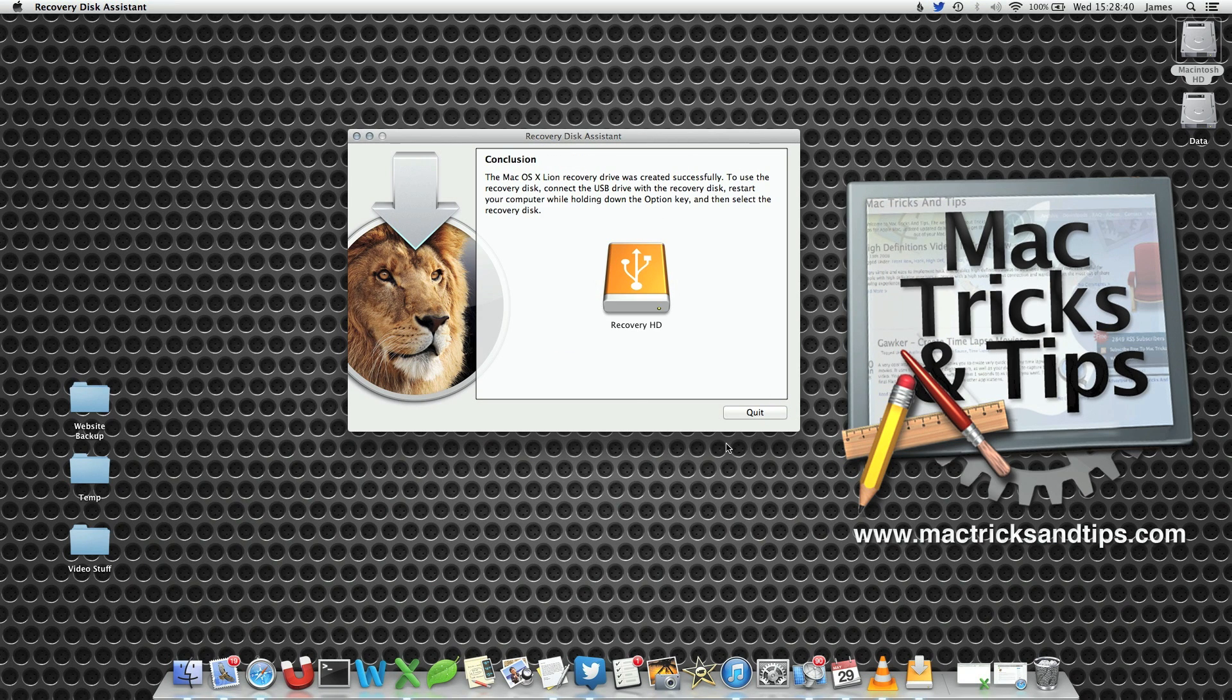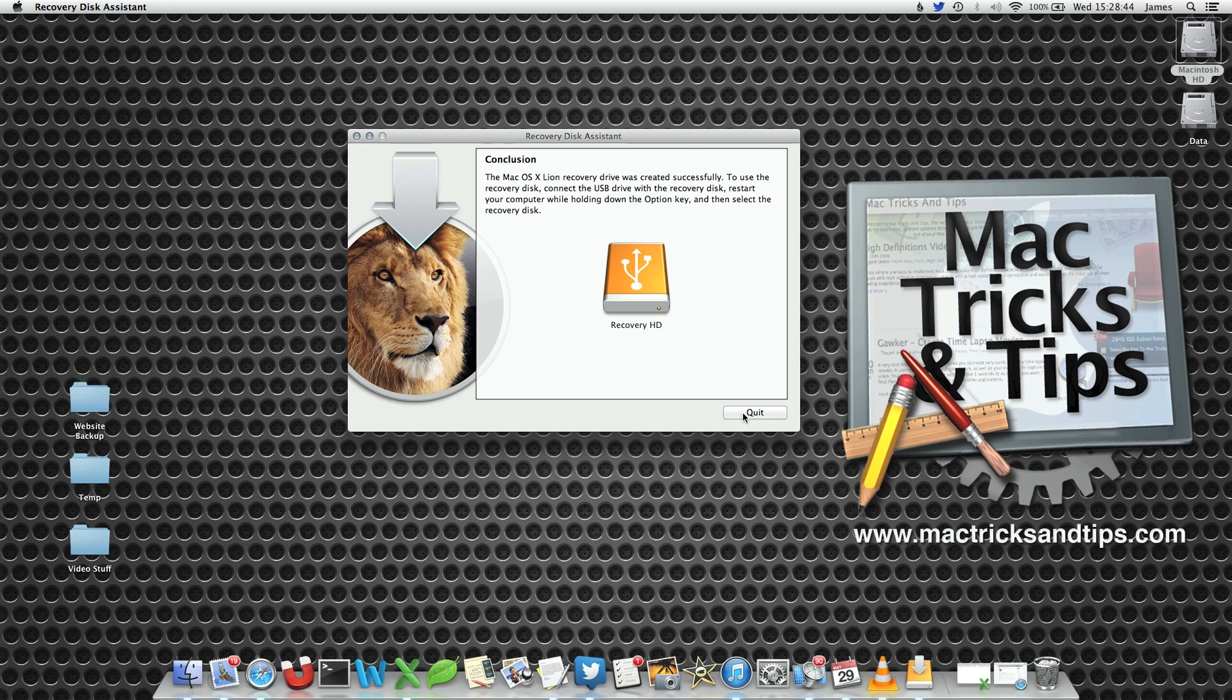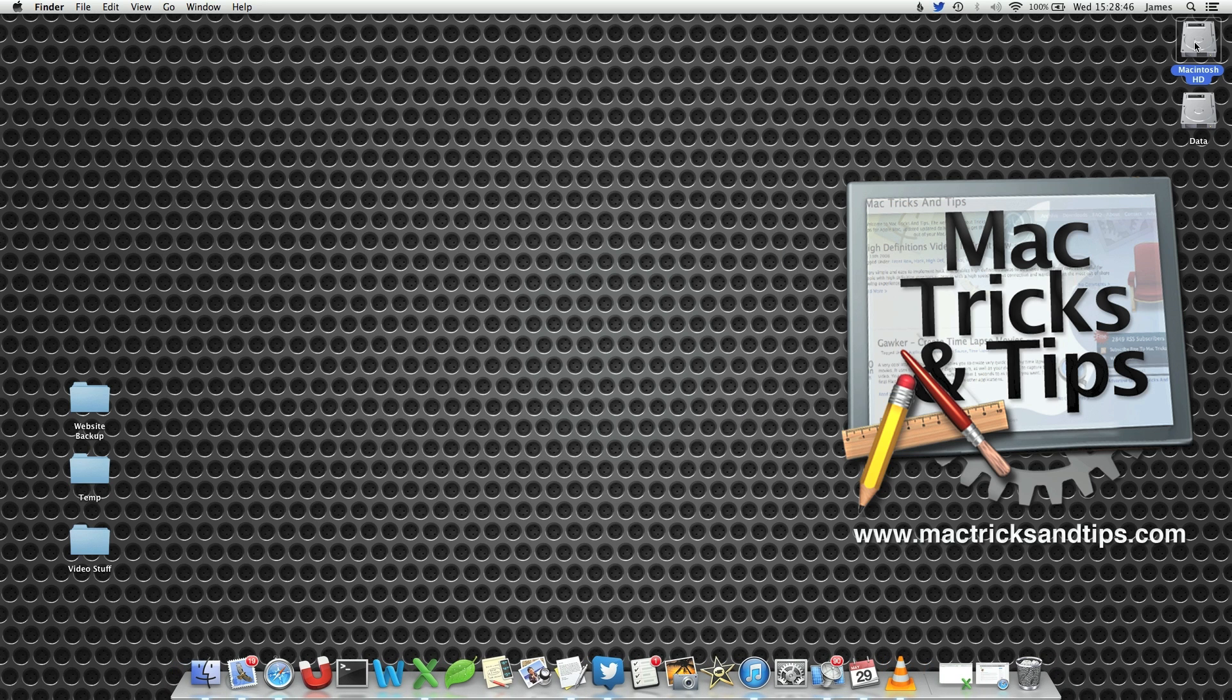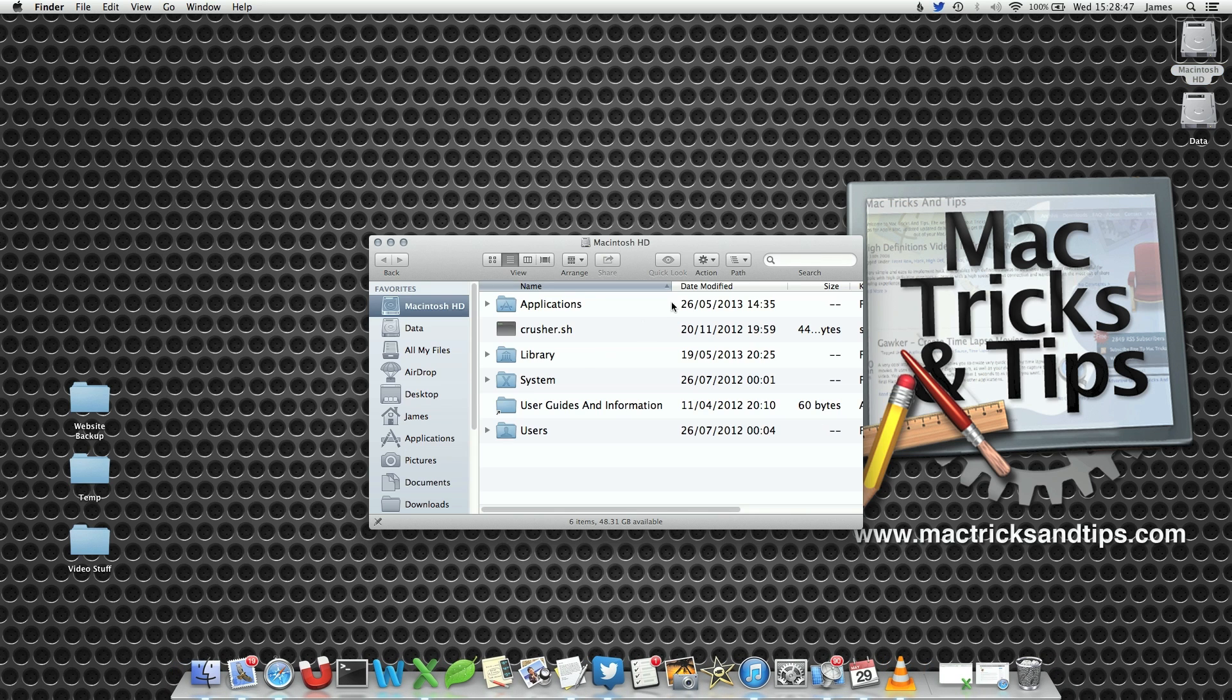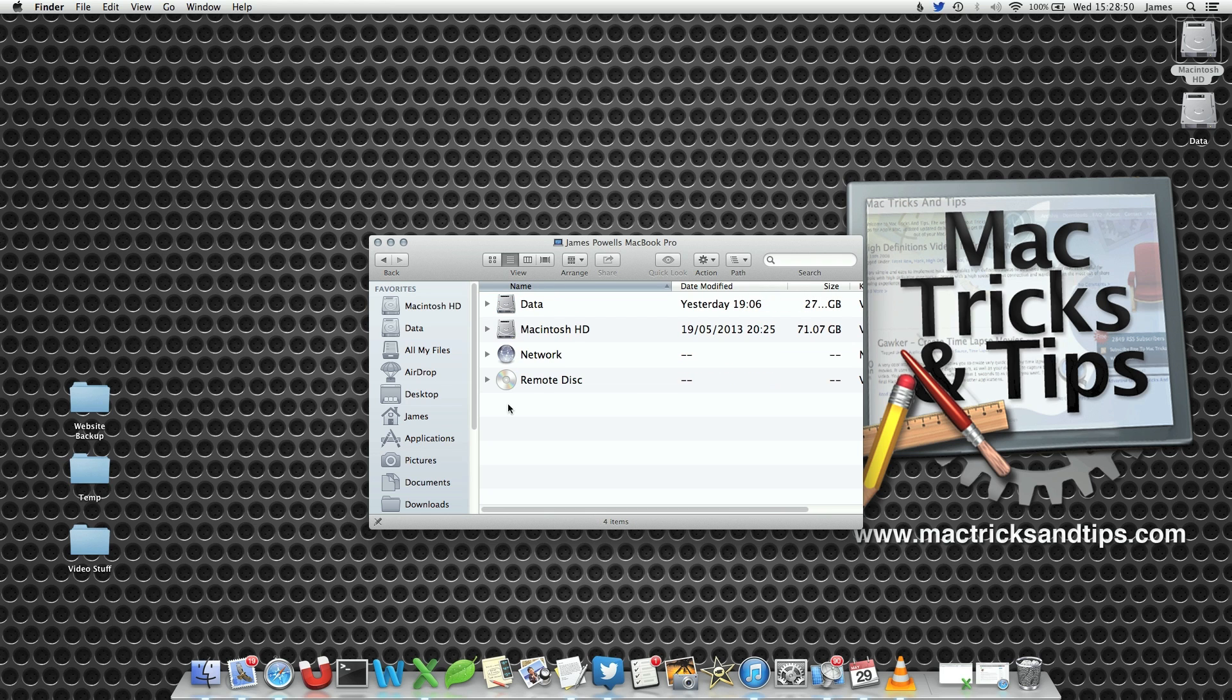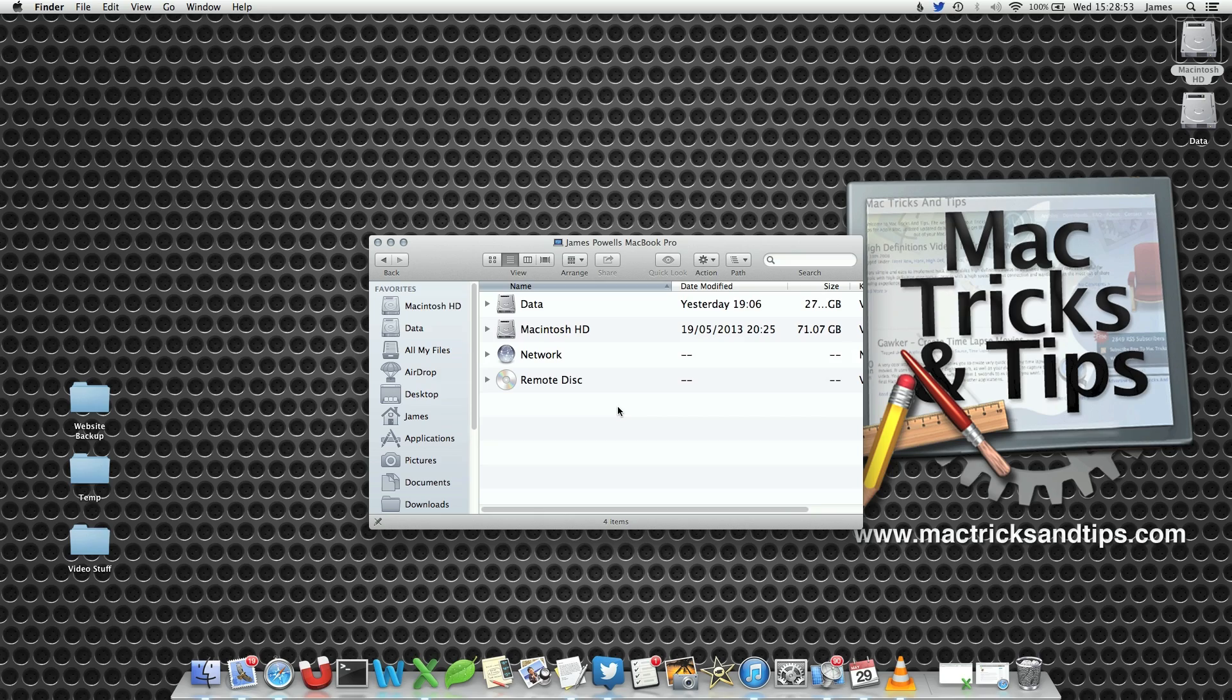We now have a recovery hard drive that we can access when we hit command R during startup. You'll notice that if you go into your Mac, this drive doesn't actually appear. It's designed in a special way so it doesn't act as a USB memory stick.